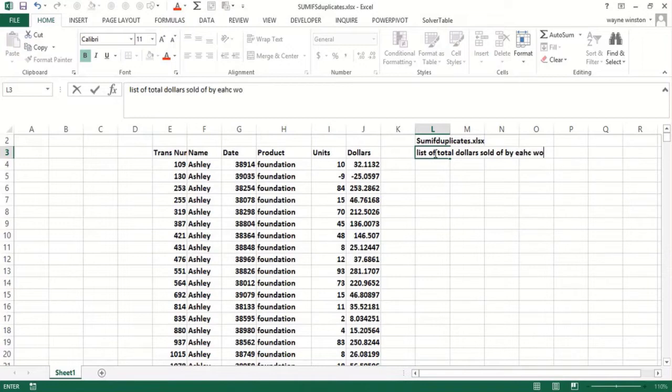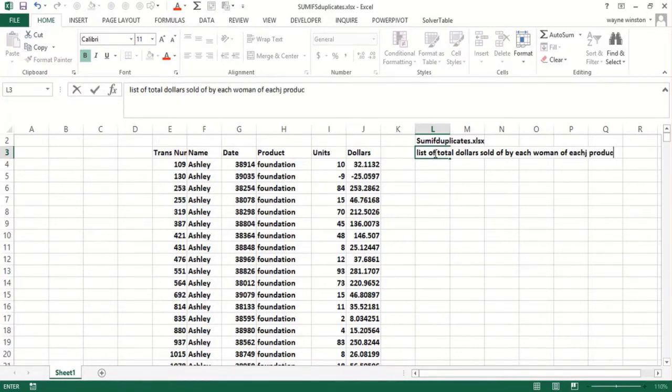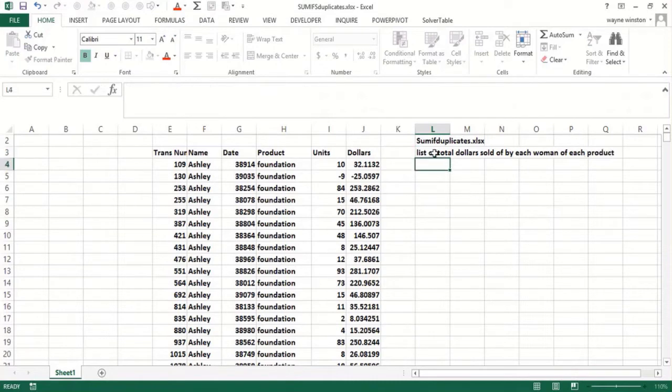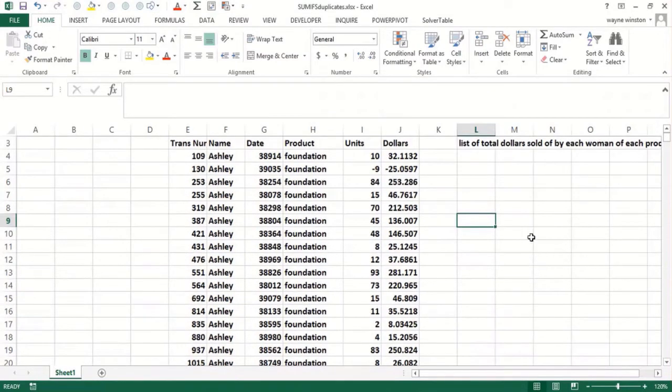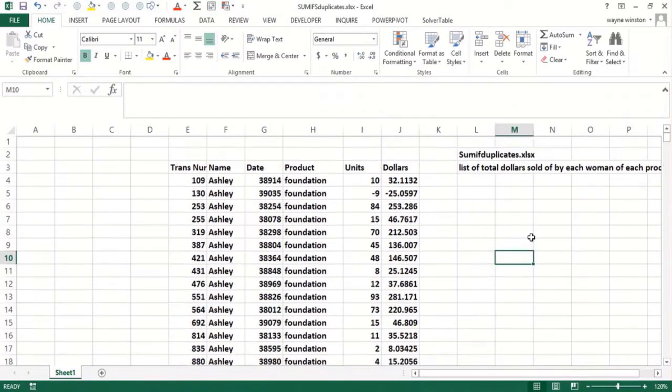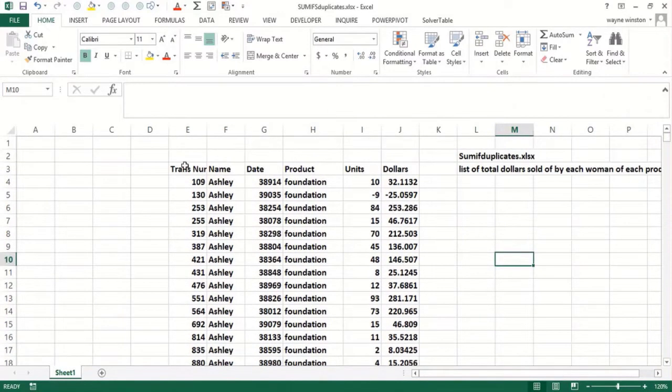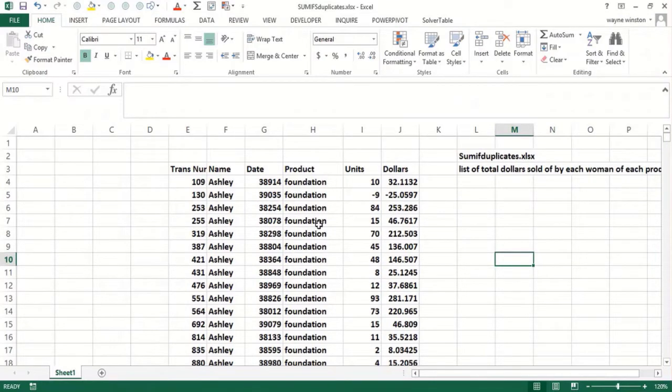Now the first issue is not every woman may have sold every product. I deleted all the Ashley eyeliners, so I need a list of every combination of woman with product. That will involve something called Remove Duplicates from the Data tab, which is incredibly useful.